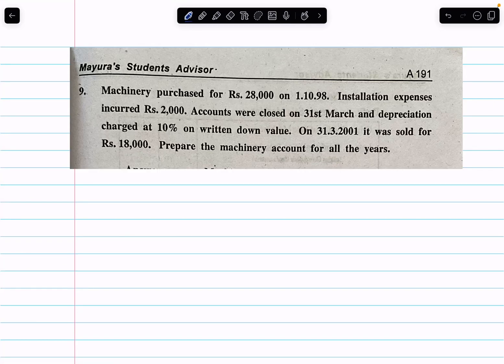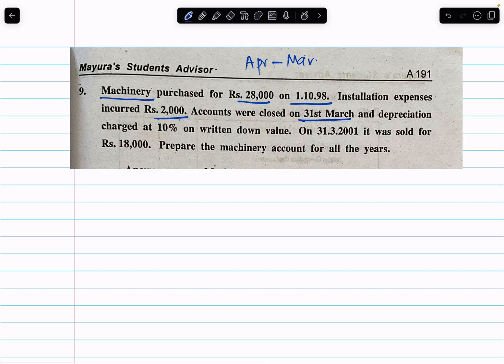This is a Depreciation Accounting exam question. A machine was purchased for $28,000 on 1st October 1998. Installation cost was $2,000. Accounts are closed on 31st March, meaning the financial year runs April to March. Depreciation is 10% using the reducing balance method. The machine was sold on 31st March 2001.